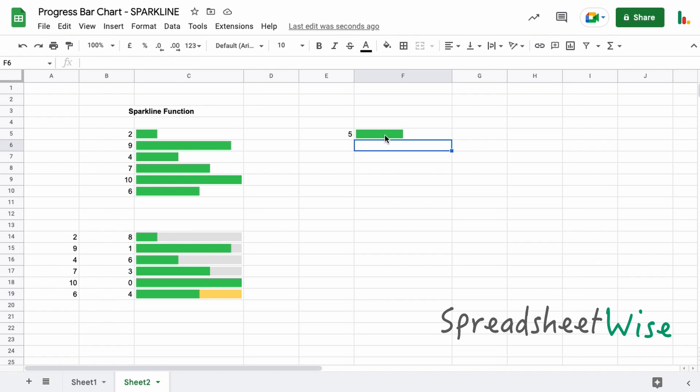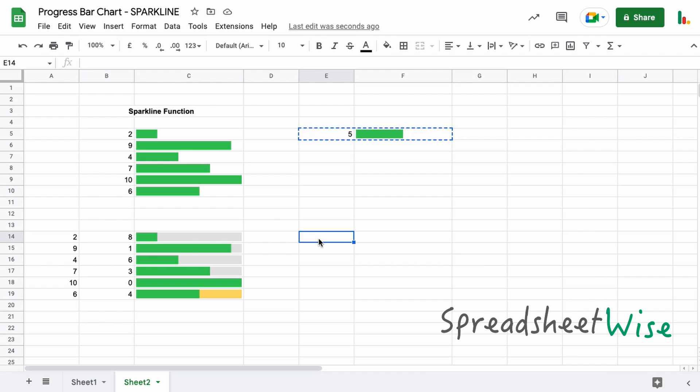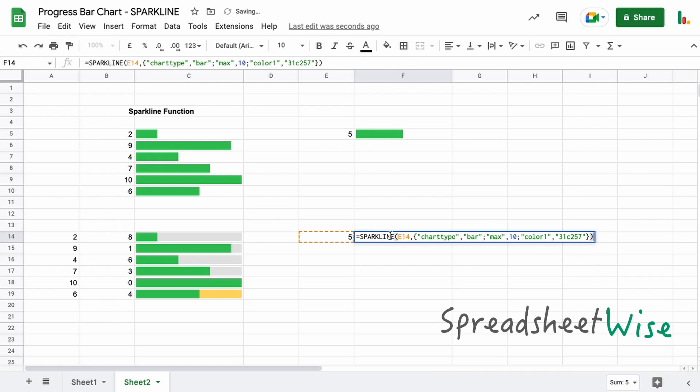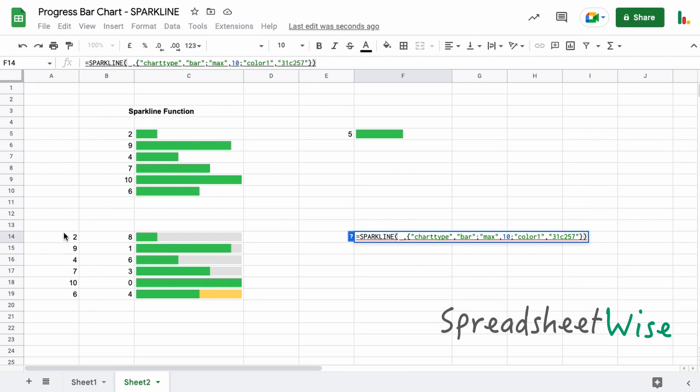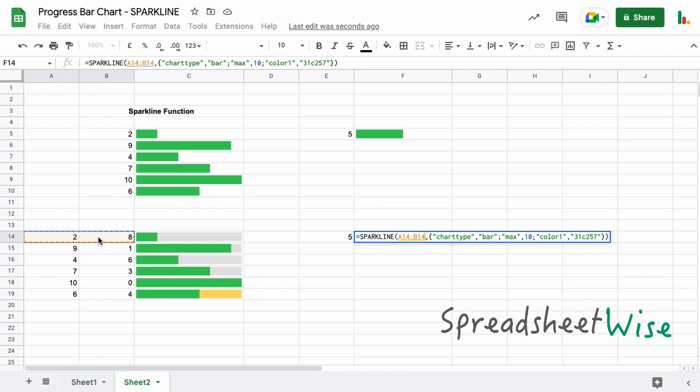So we're going to change this range rather than it just specifying just this one cell here. Let's select these two over here, so we choose the range as in this one and this one, so it's this whole range here. Everything else remains the same except we're going to add one more value pair in here.